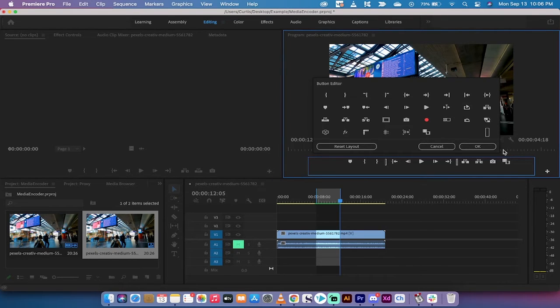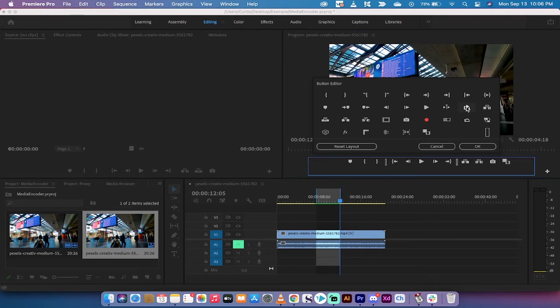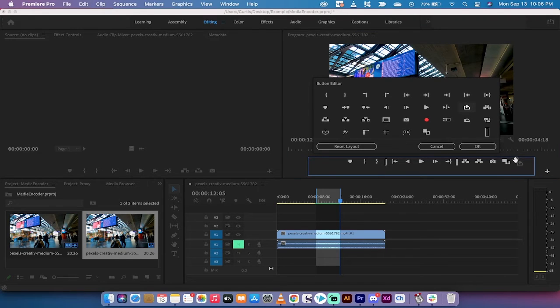This is what it would look like. I just took it out to show you. Drag and drop loop playback into this toolbar and bring it in.